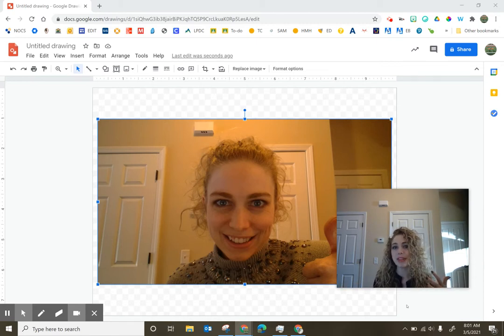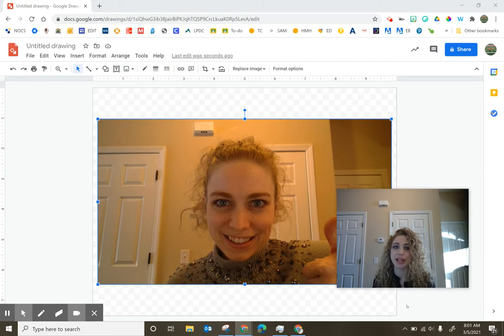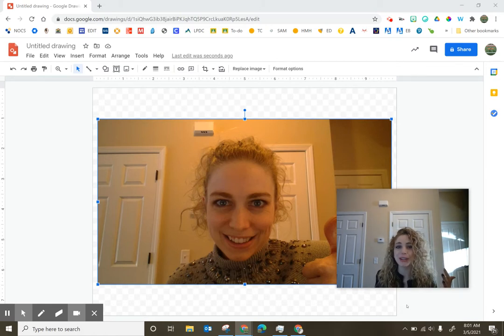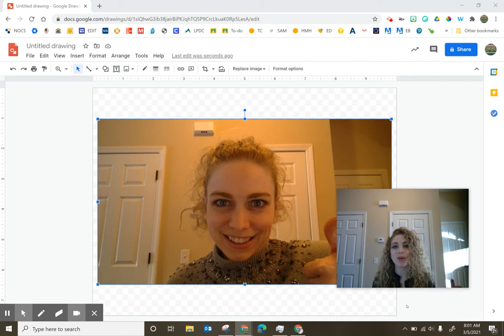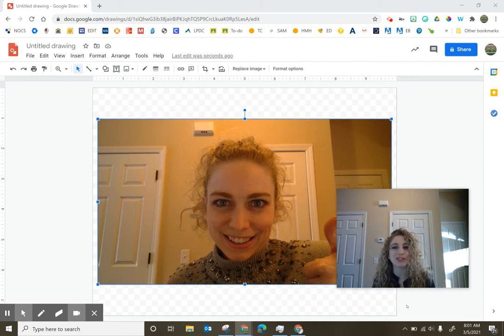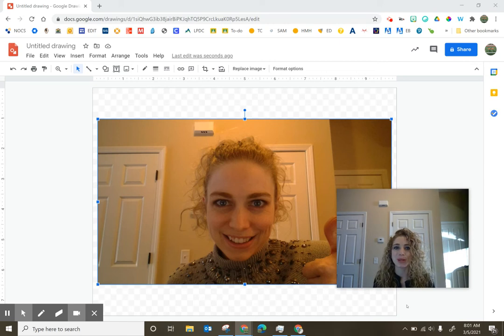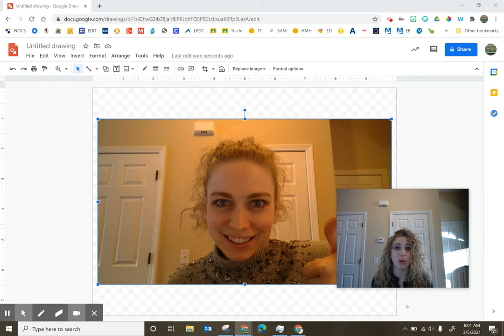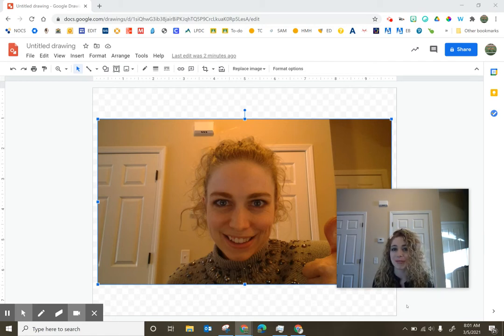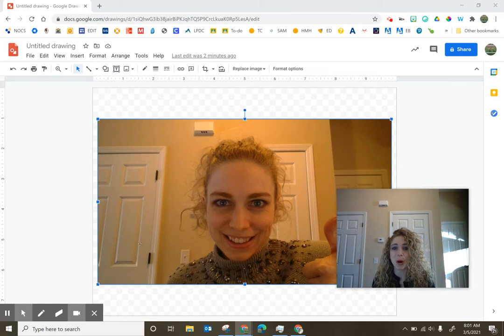So one thing that you could consider doing in Jamboard is creating little stickers or buttons with all of your students' faces on them. They can then drag their faces to different parts on the Jamboard if that's appropriate for whatever activity. Obviously, students could really design their own unique button. It doesn't necessarily have to have their face on it.